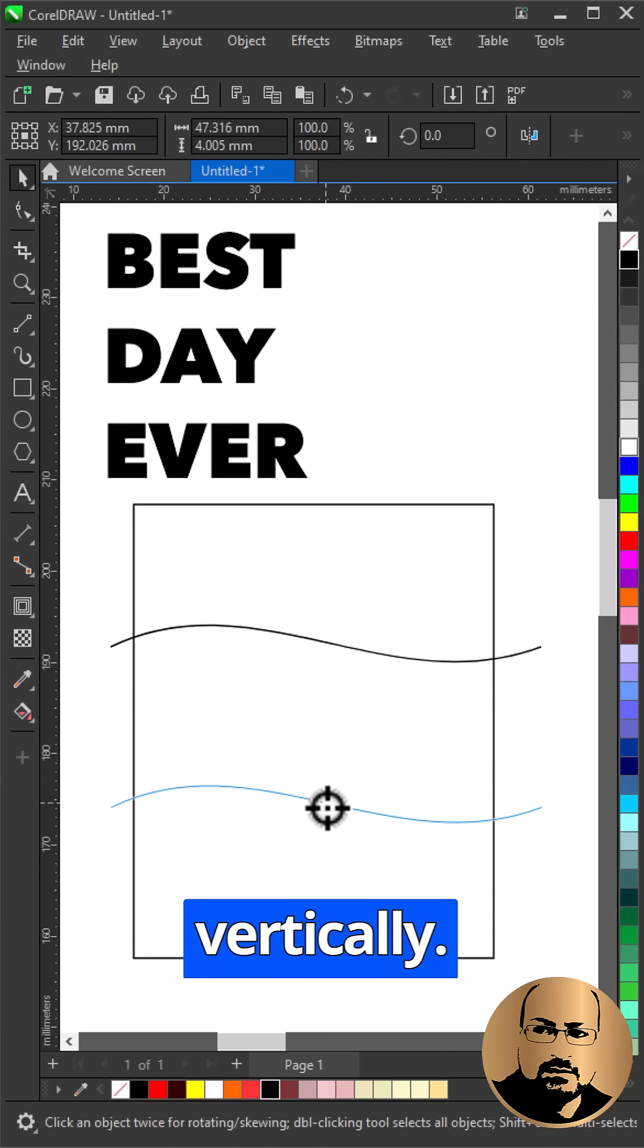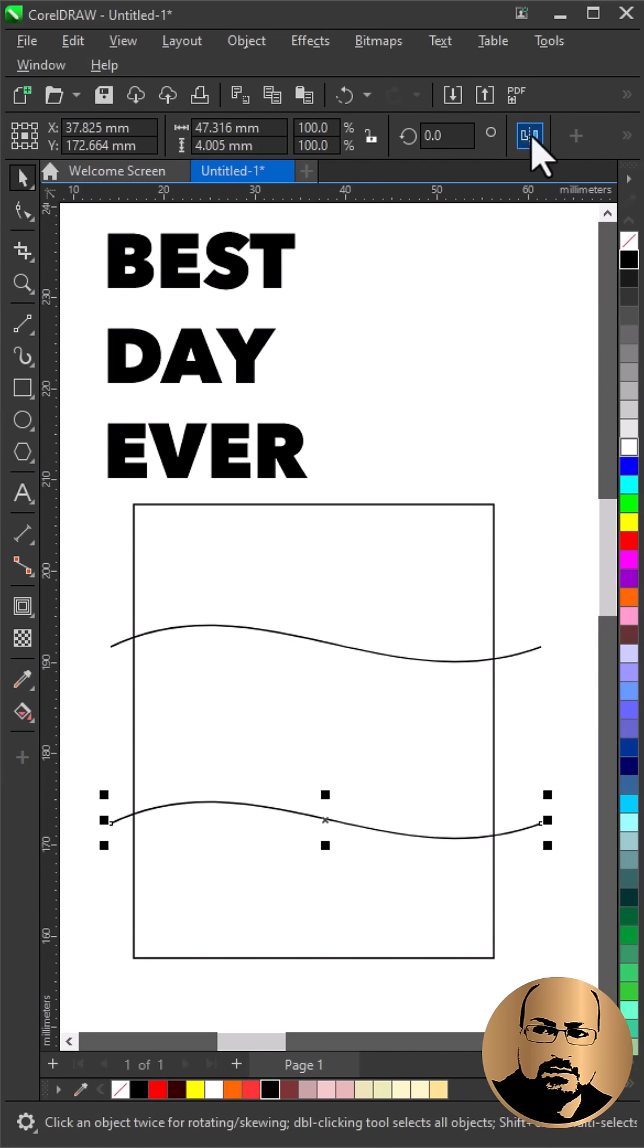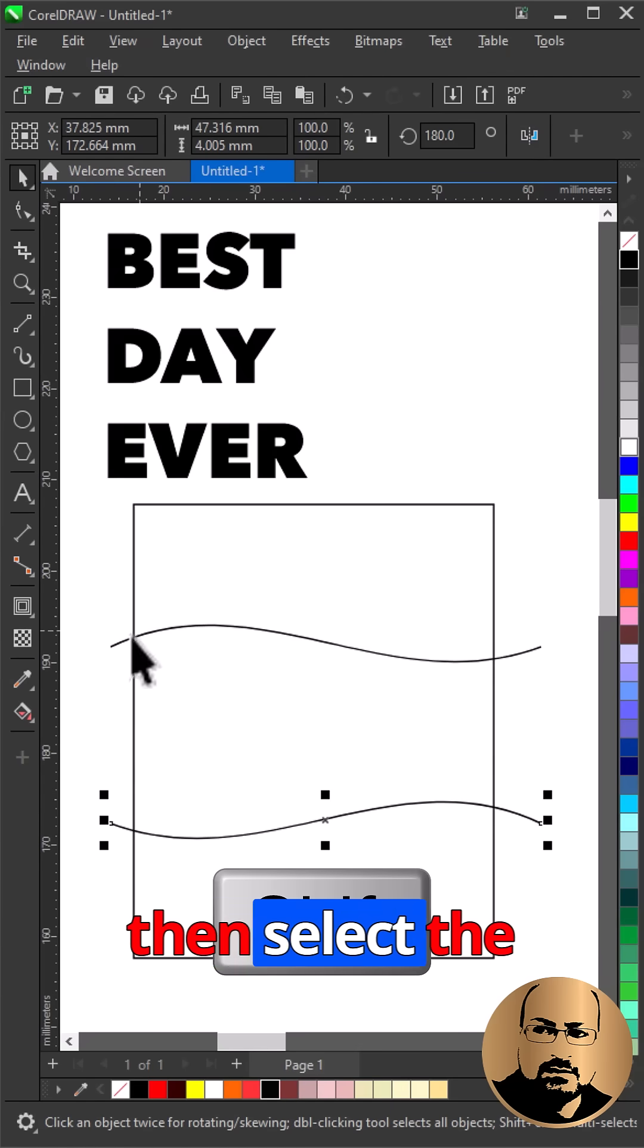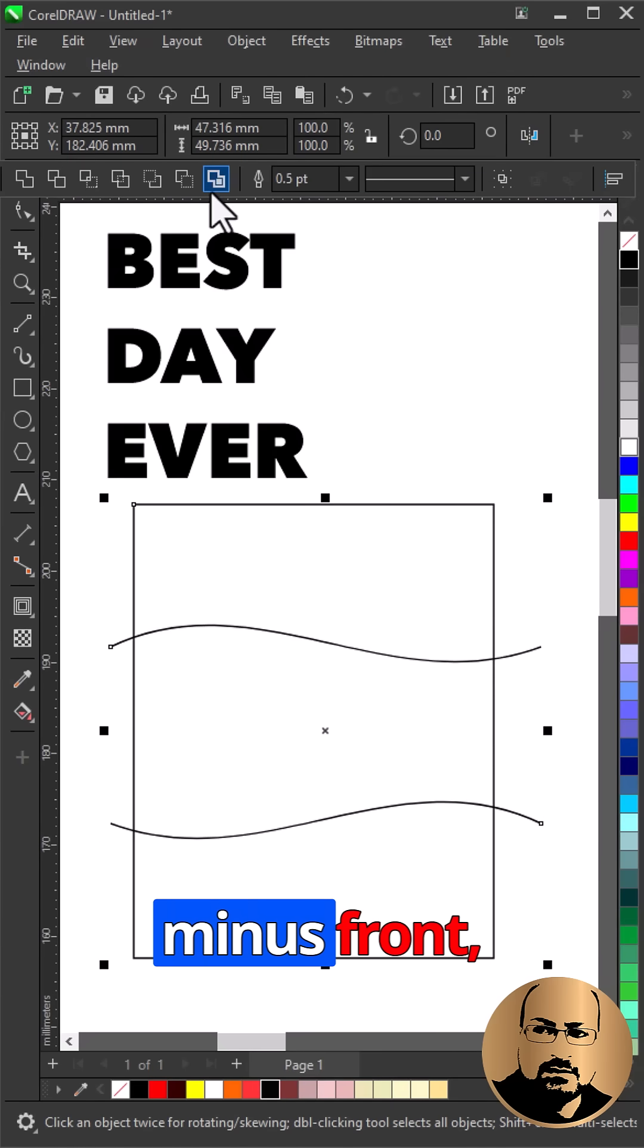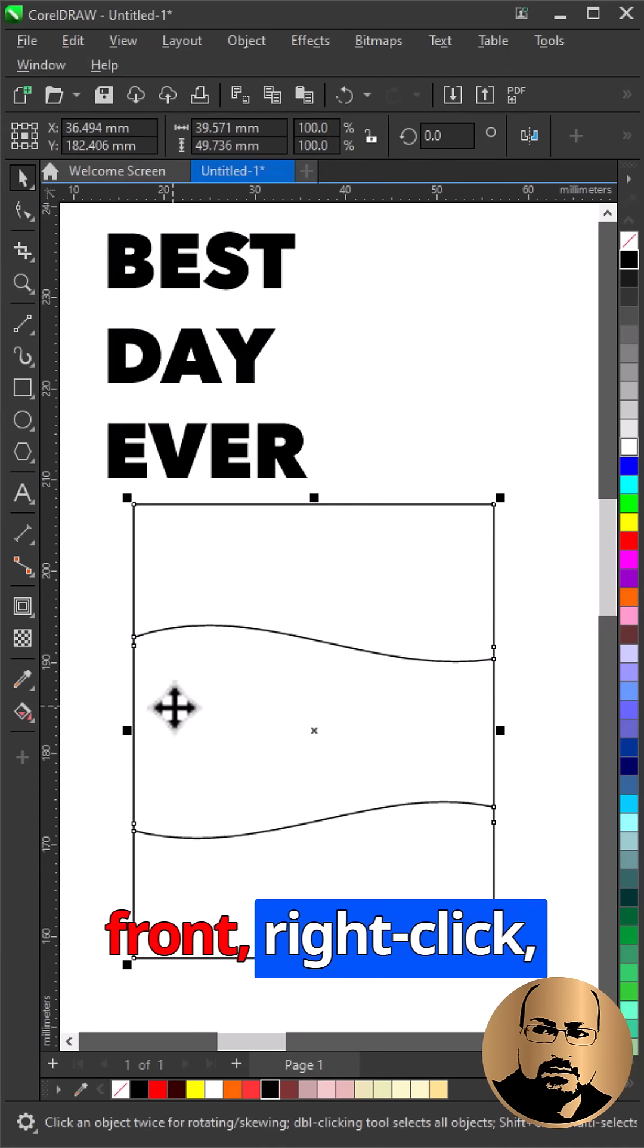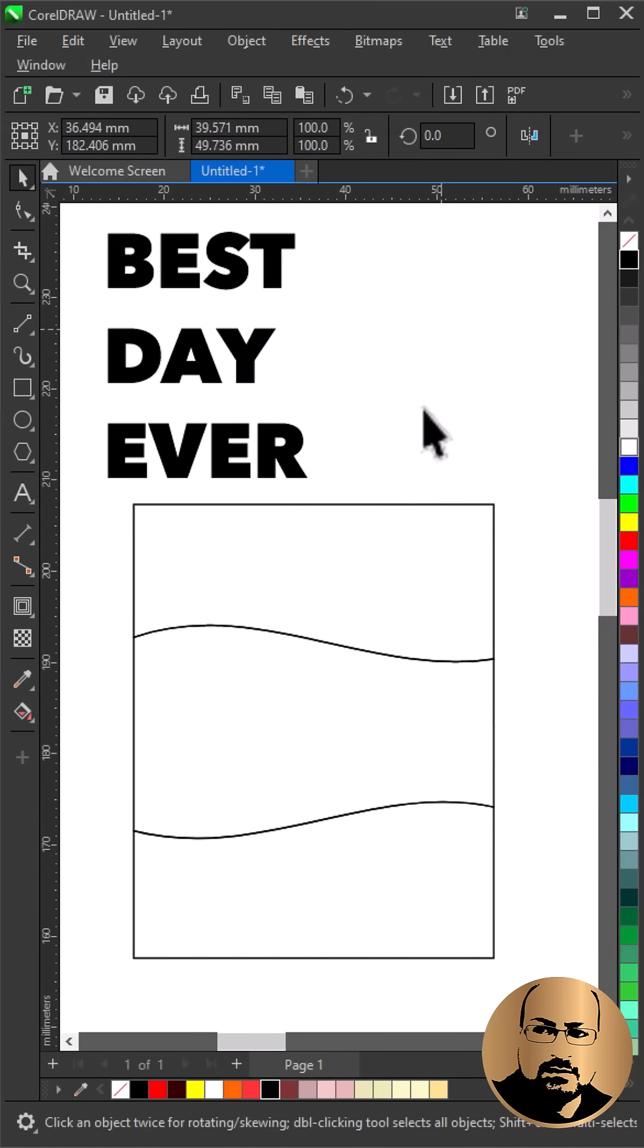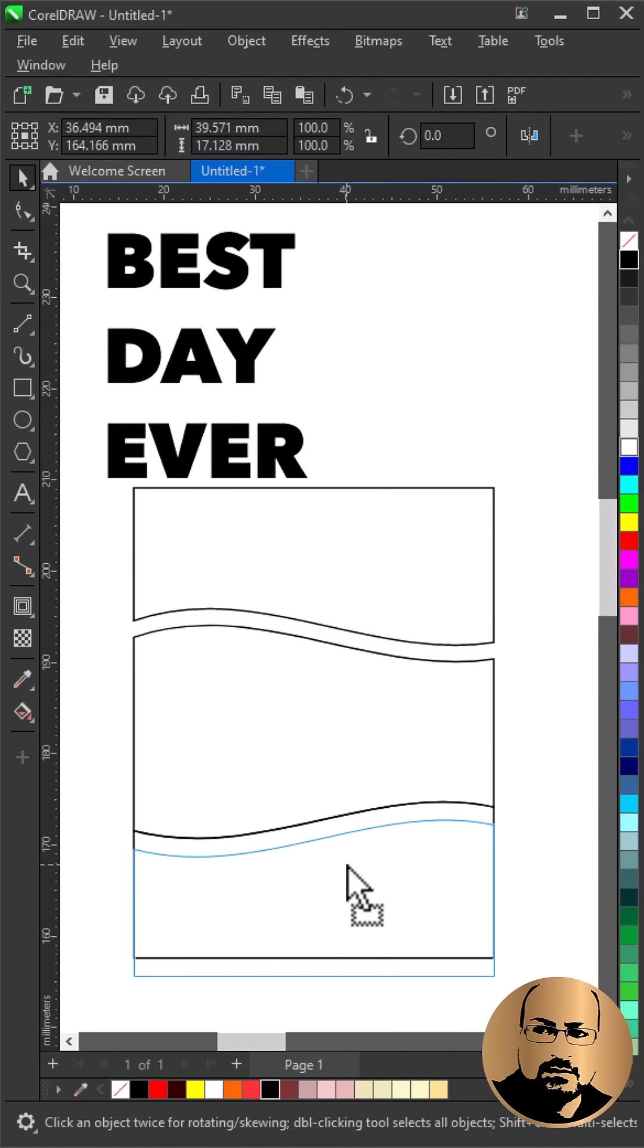Make a copy and mirror vertically. Hold shift and select both lines, then select the rectangle. Click back minus front. Right-click, break curve apart. Move the upper and lower sections just a bit.